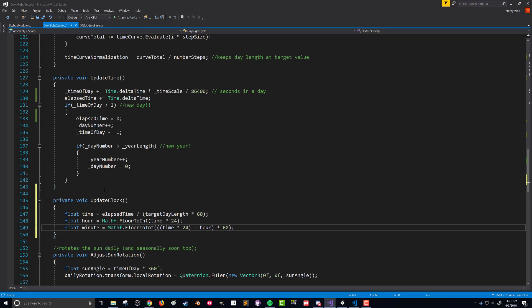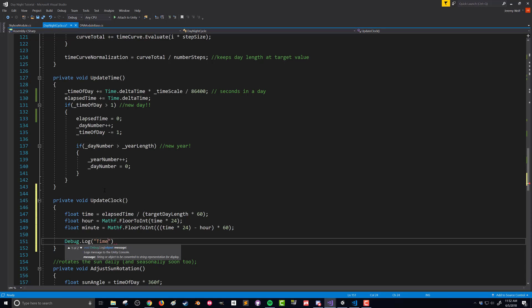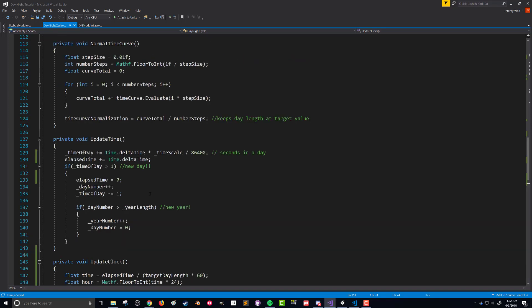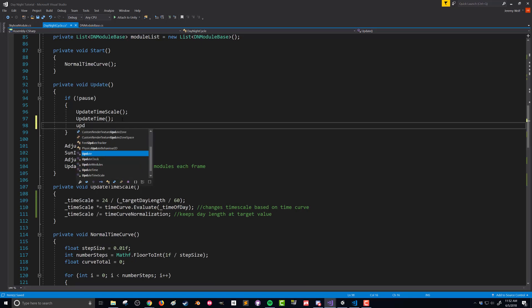Before creating a UI element to display this, let's just print it out to the console. We'll do a Debug.Log statement and say "time" followed by hour.ToString() and minute.ToString(). You don't really need the ToString() there, but I kind of like it. Last thing we need to do is call this update clock function. We're going to put it within the pause functionality so we don't have to update it when the game is paused.